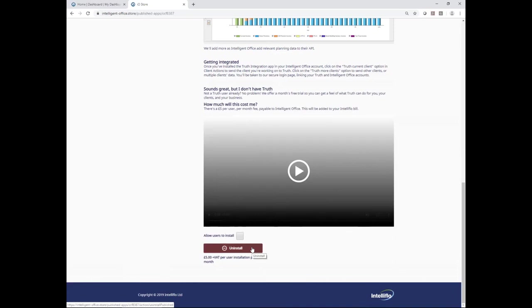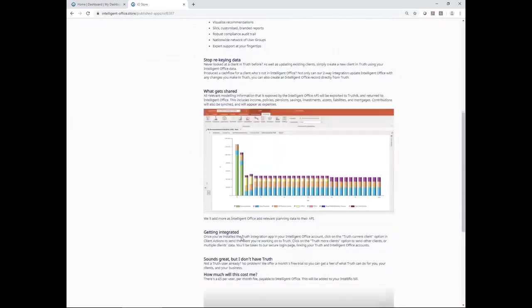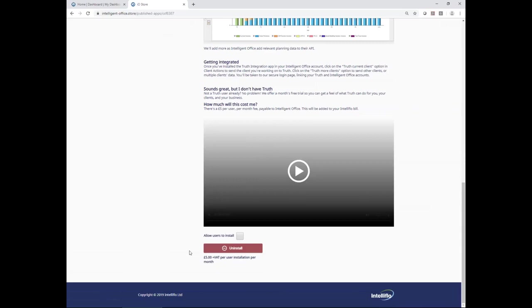I have what's known as the IO store admin role, so that allows me to install and uninstall. It also gives me the option to allow other users to install as well. If I wanted to grant a user access to do that, it would allow them to do so. If I don't have that role, it would ask me to request an install, which would send an email to the person in my organization who holds the IO store admin role.